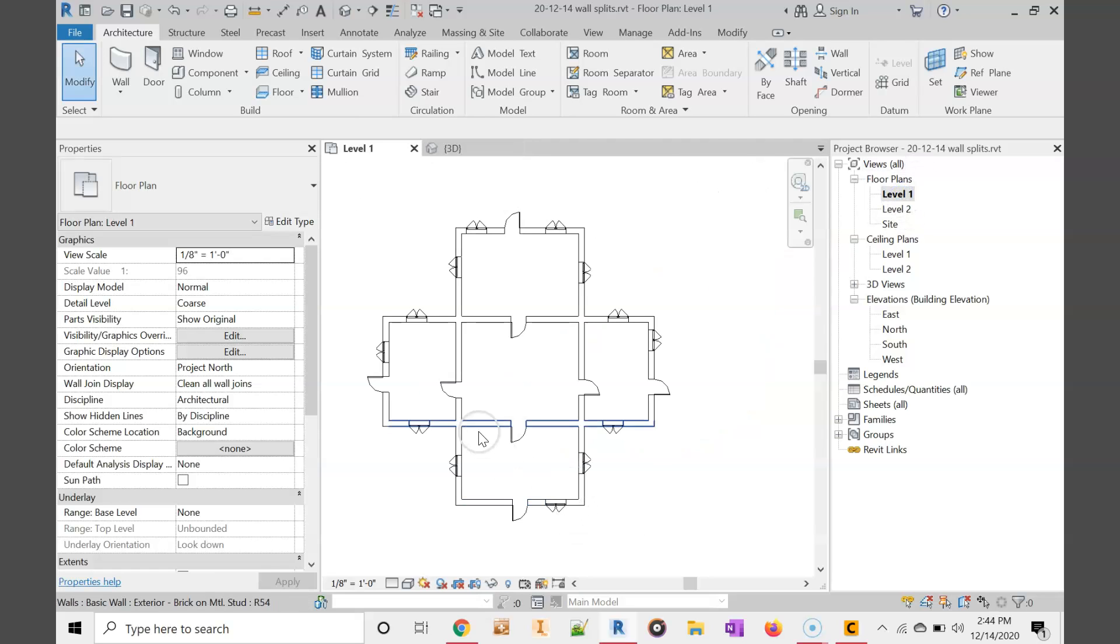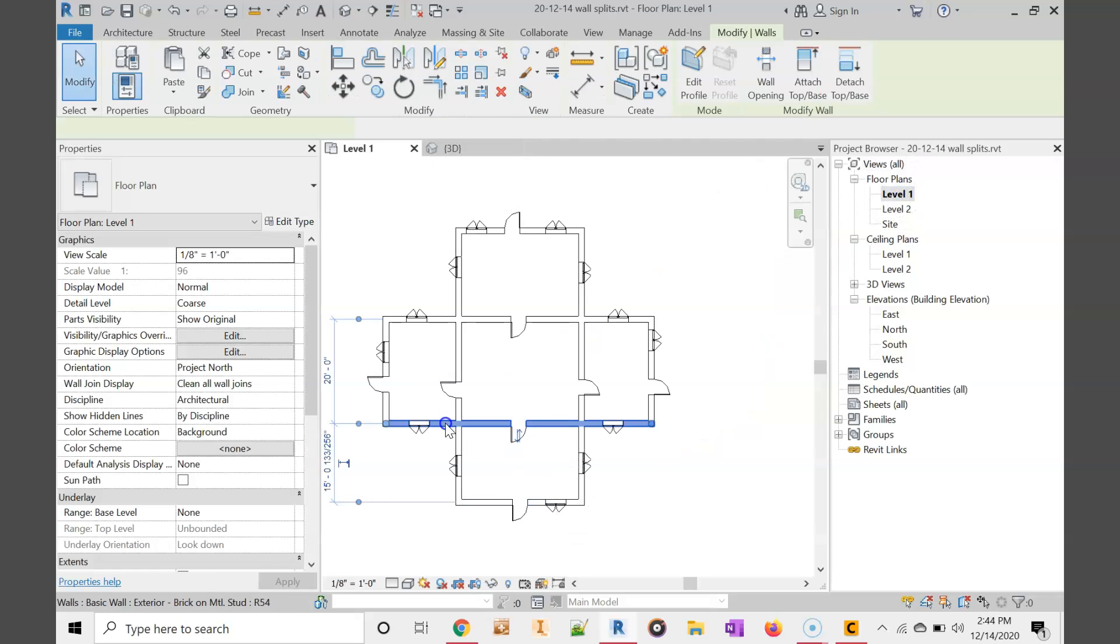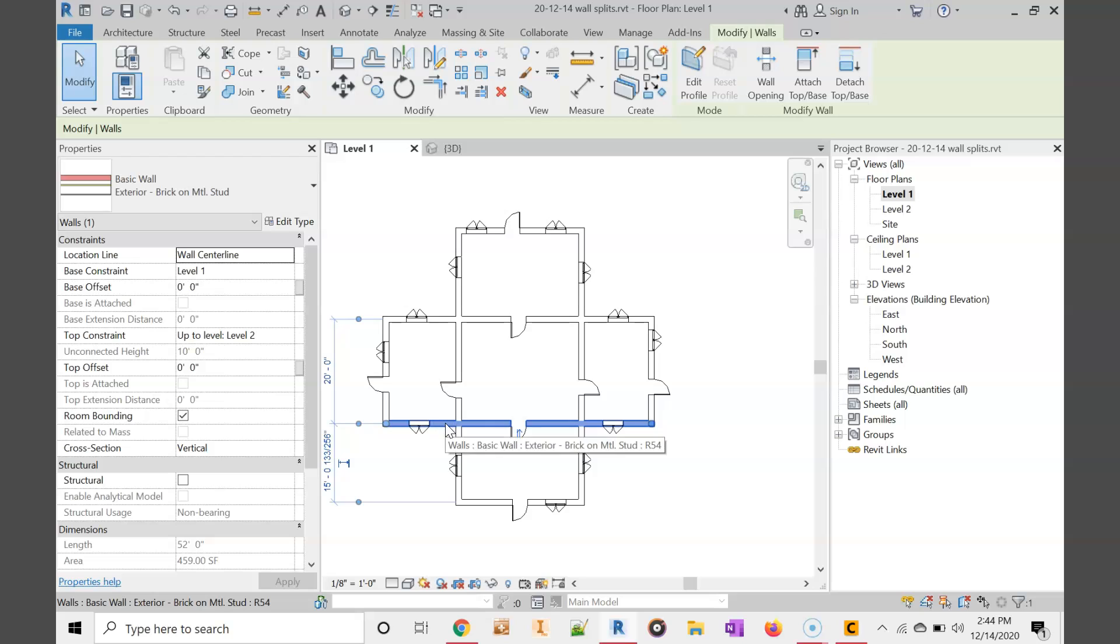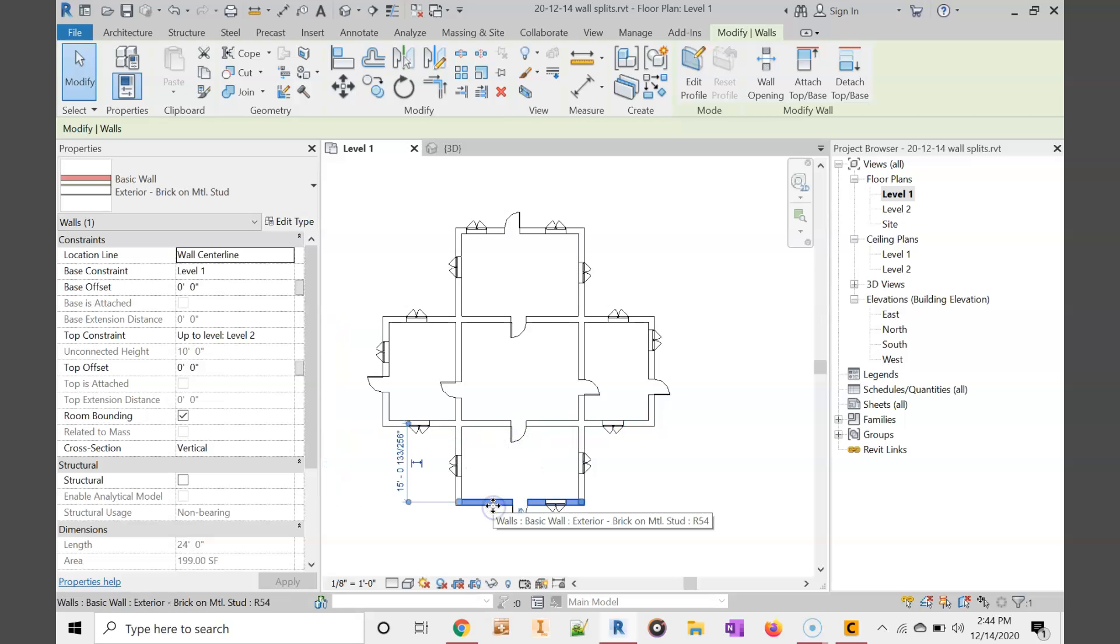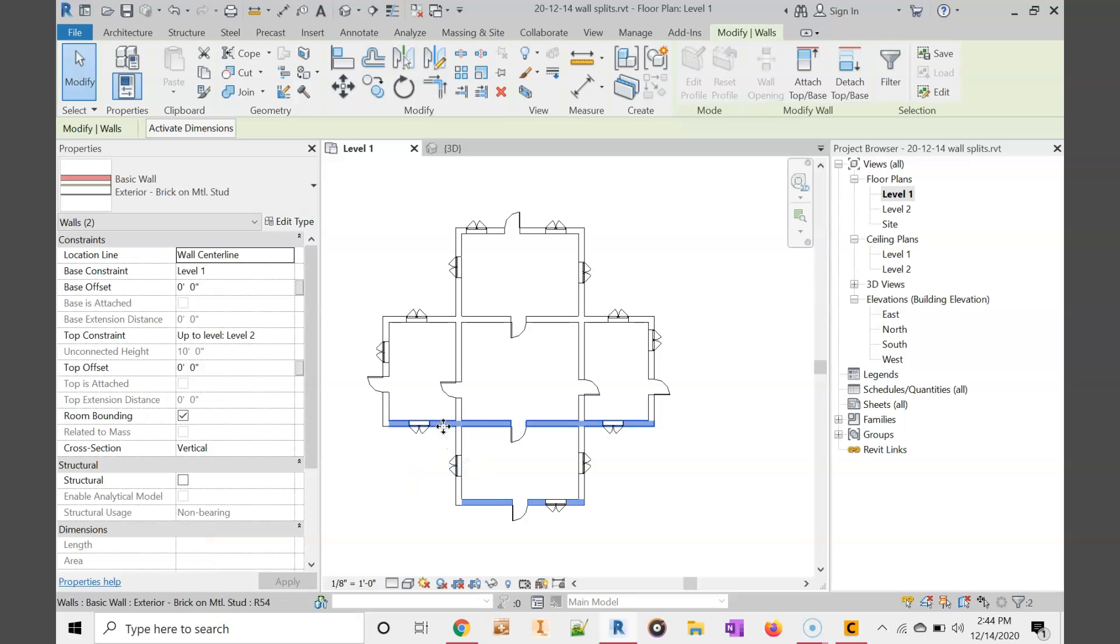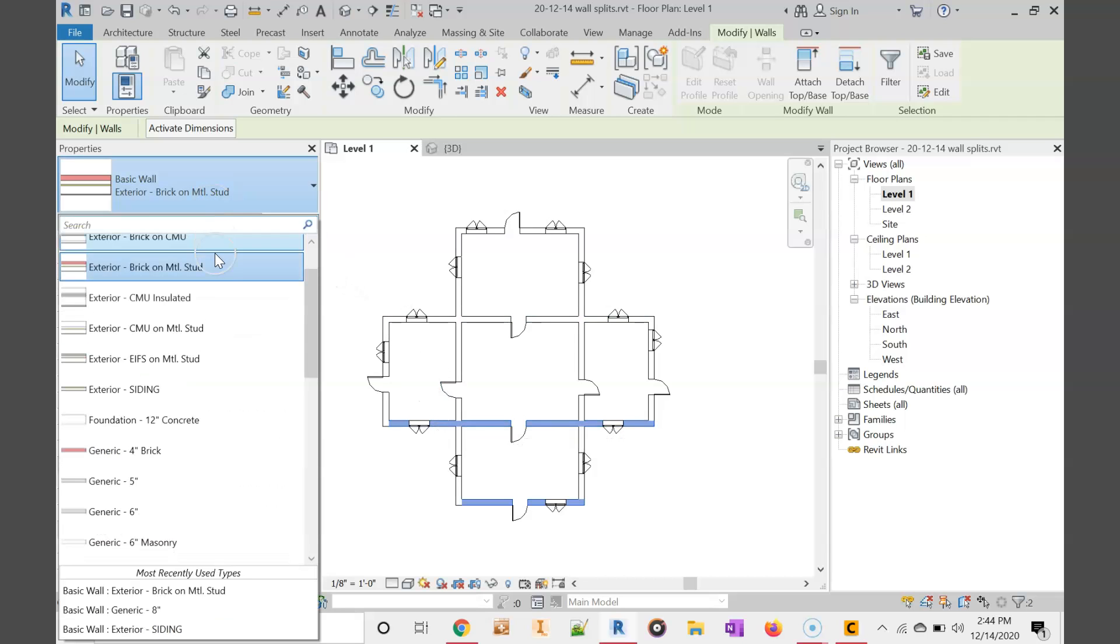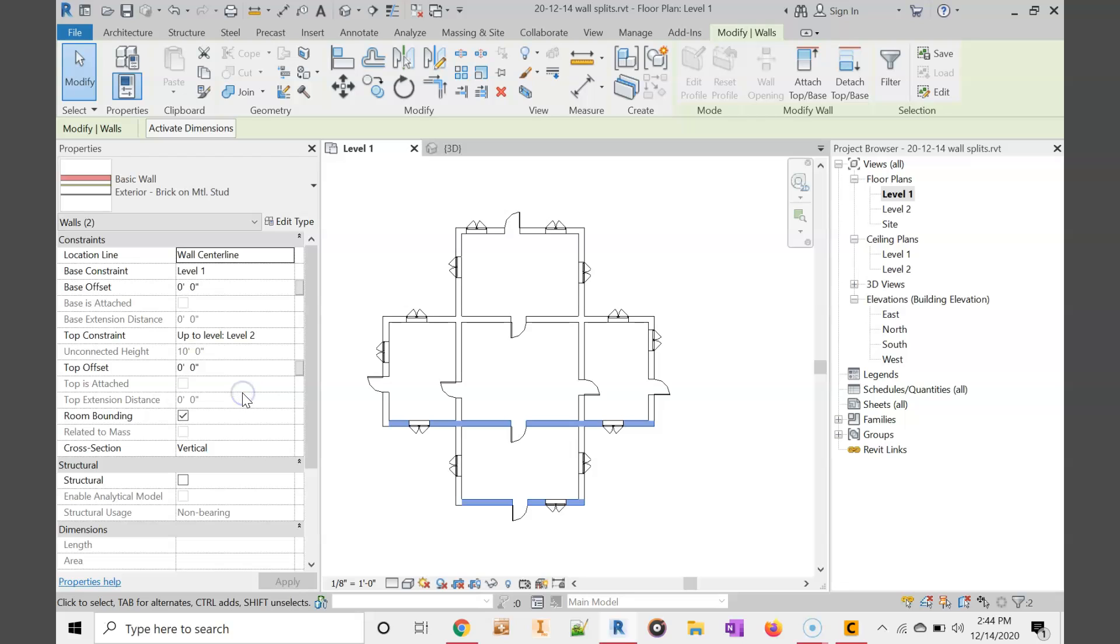First things first, we want to change this wall and this wall to siding. We're going to hold down the control key and click on both of those walls. And I'm going to choose the siding that I made, exterior siding. You can see those are now different.